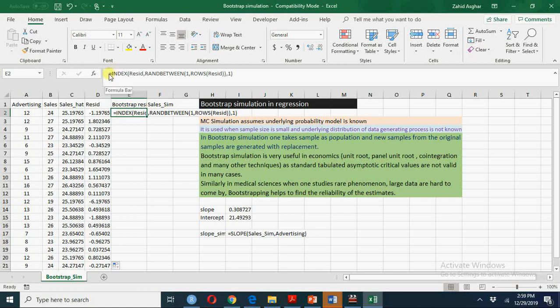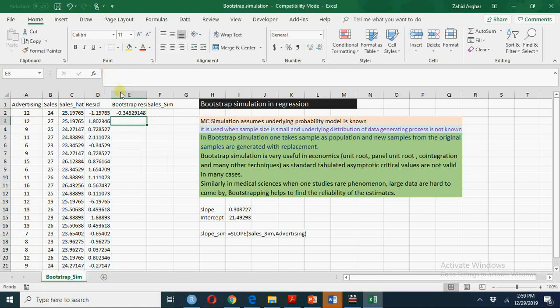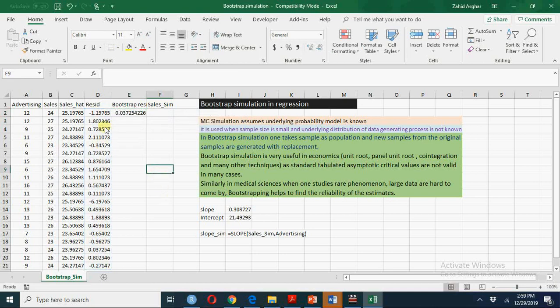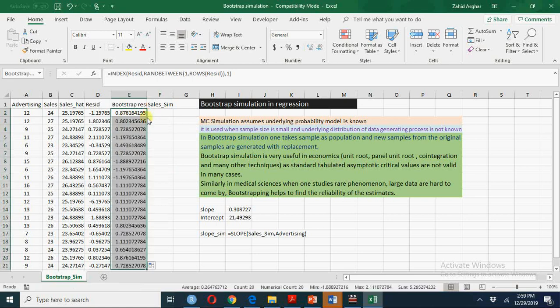Now we can take a sample of size 20 with replacement from these original residuals and you will see that some of the residuals will be repeated more than once, some will be missed out. 0.11, 0.11. So this is here you will find some 0.11 and it is repeated maybe two times, three times.